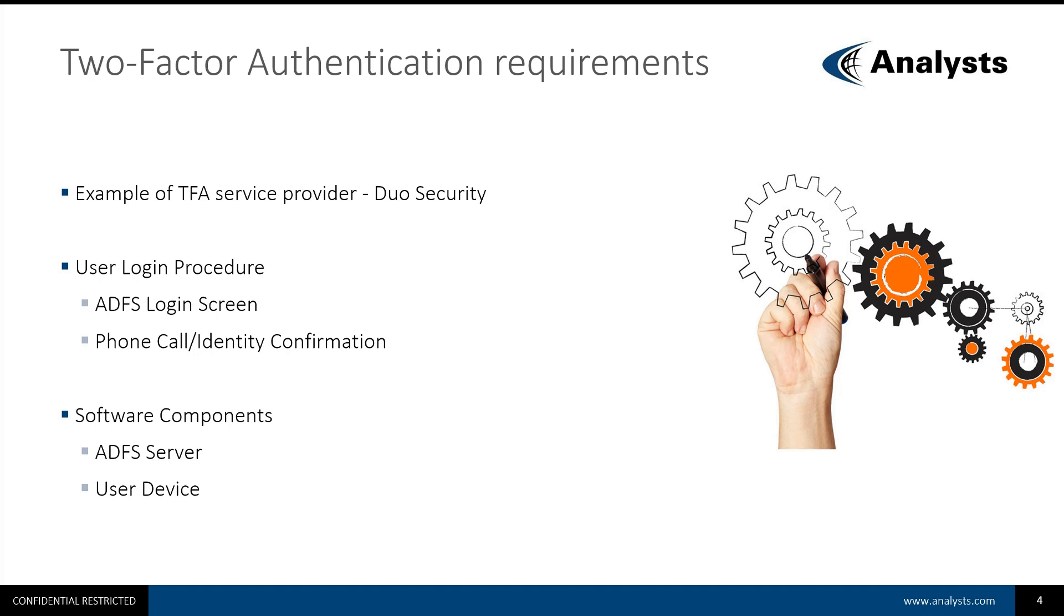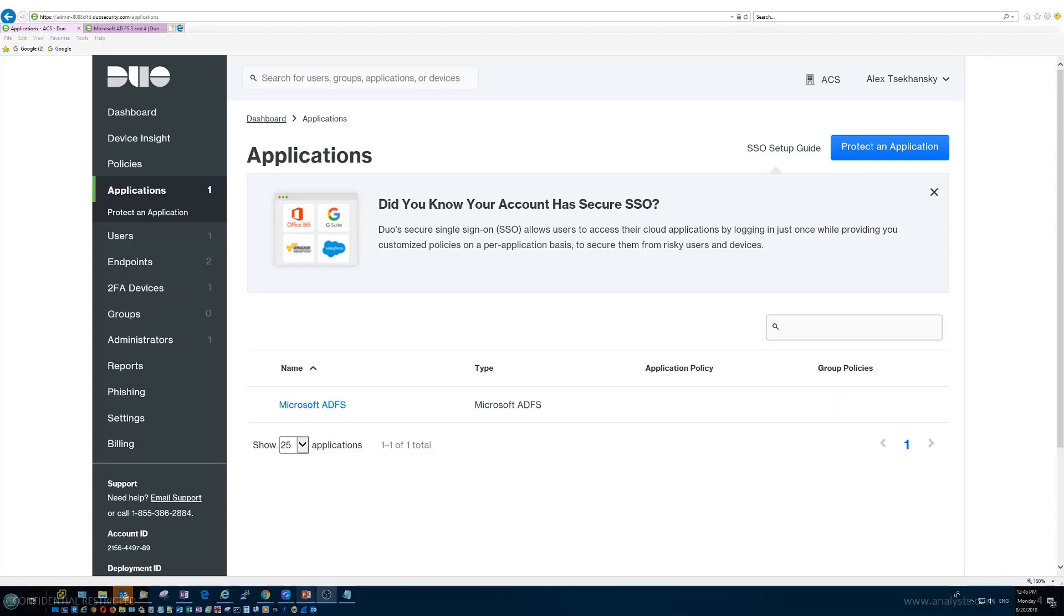If you use a cloud-based Two-Factor Authentication provider, such as Duo Security, you will need to register an account with that provider and also define what services you plan to use with your Two-Factor Authentication. You will also need to define security policies.